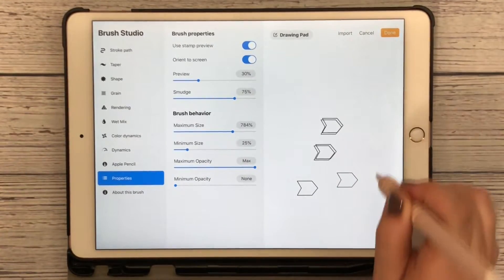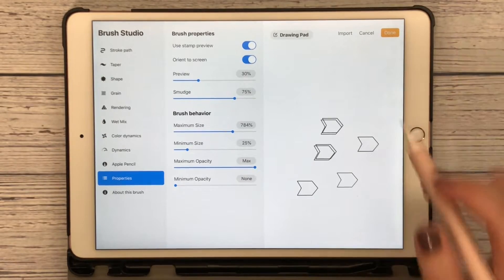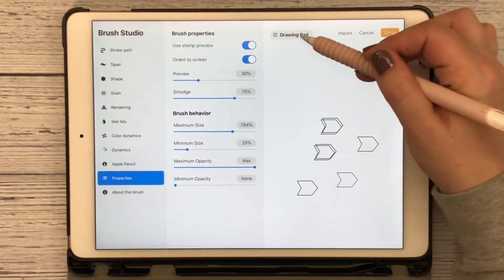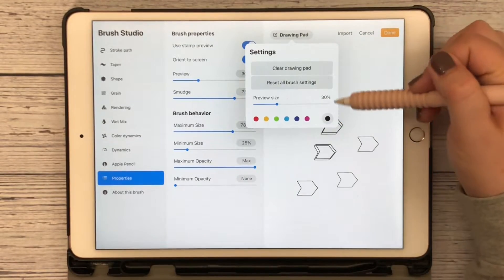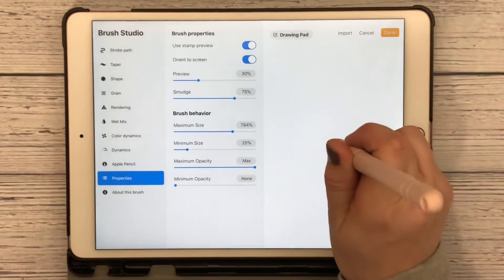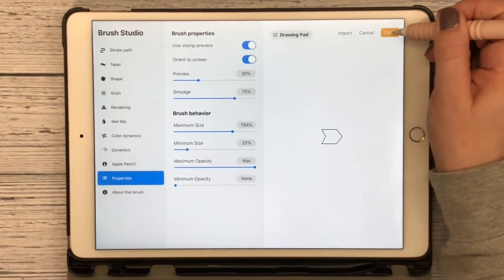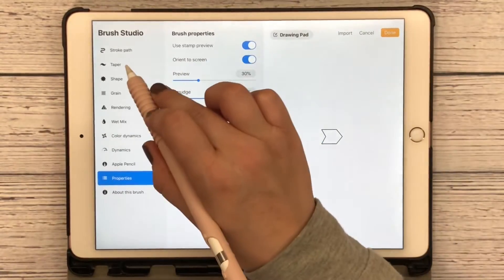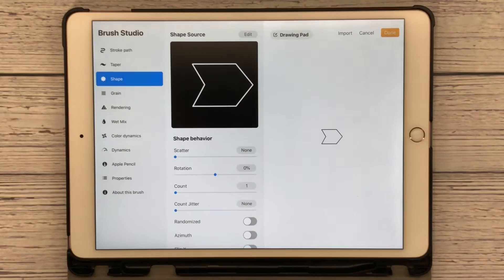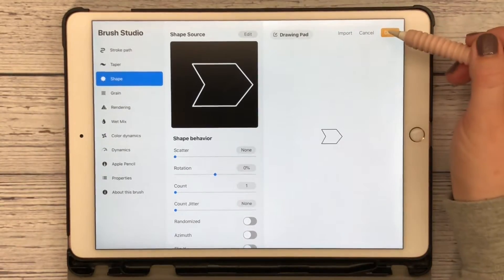You can draw on this and you can click on it and hit clear drawing pad, and there is our stamp. You can go back over here to Shape and see your stamp.